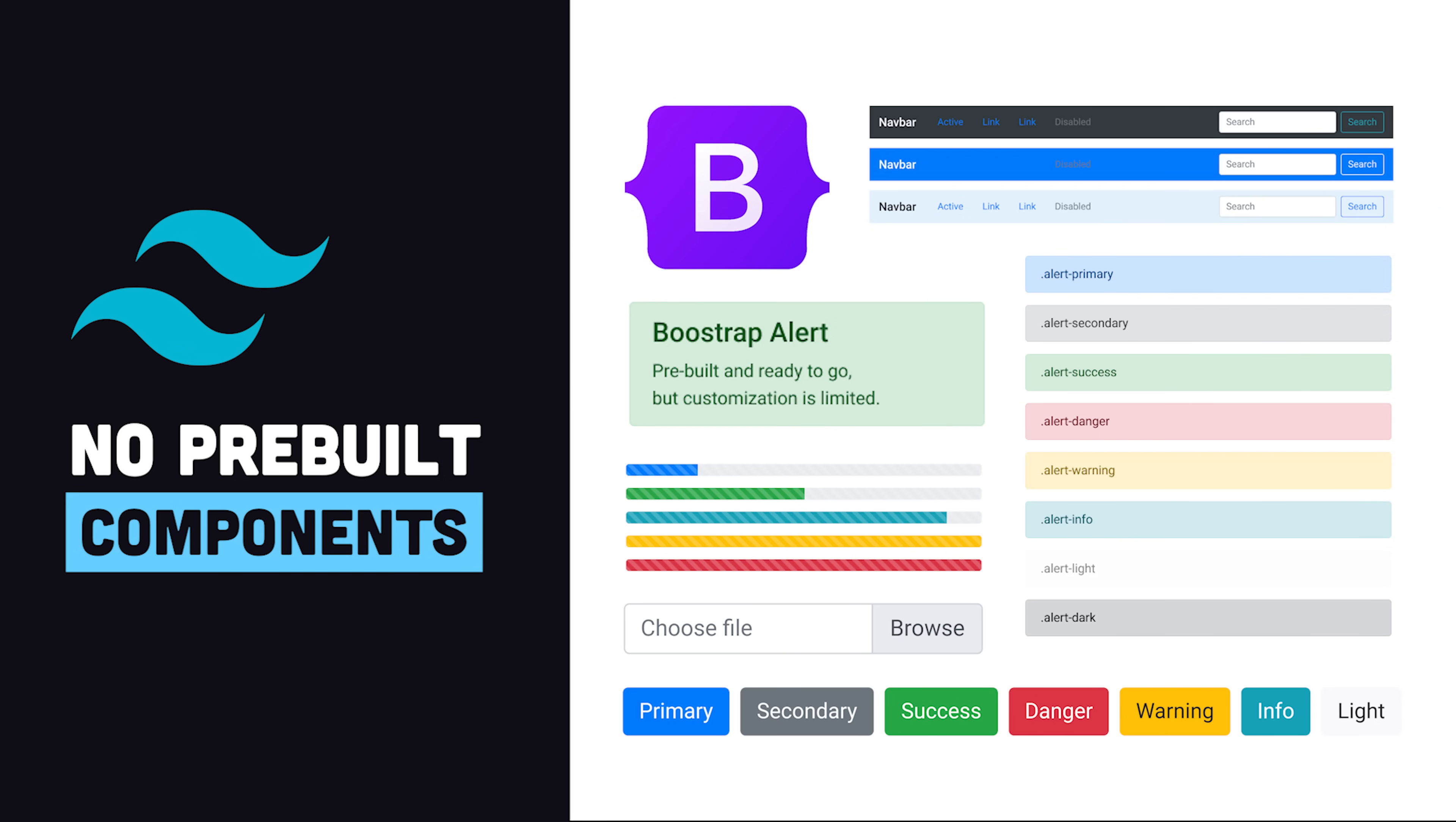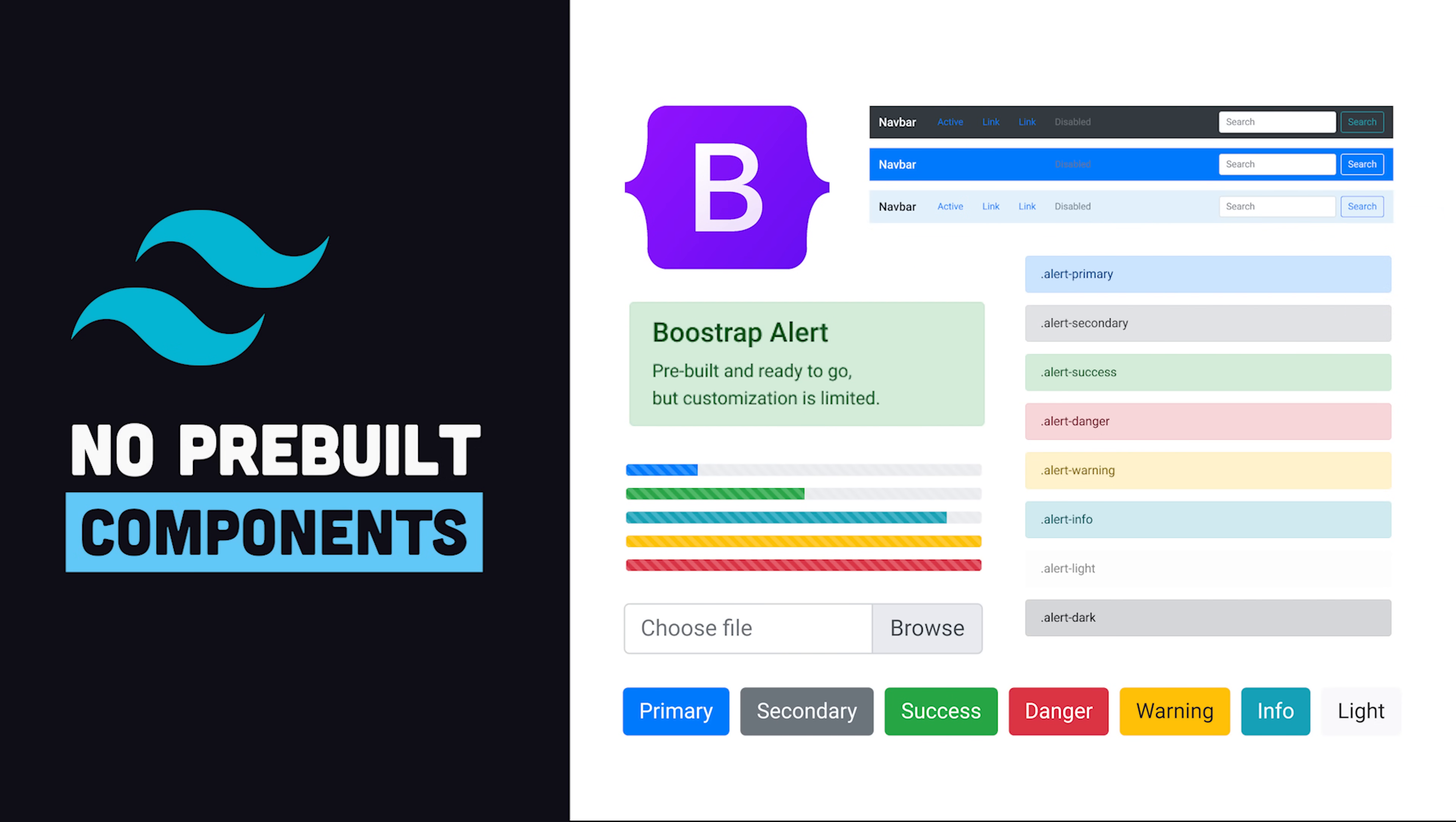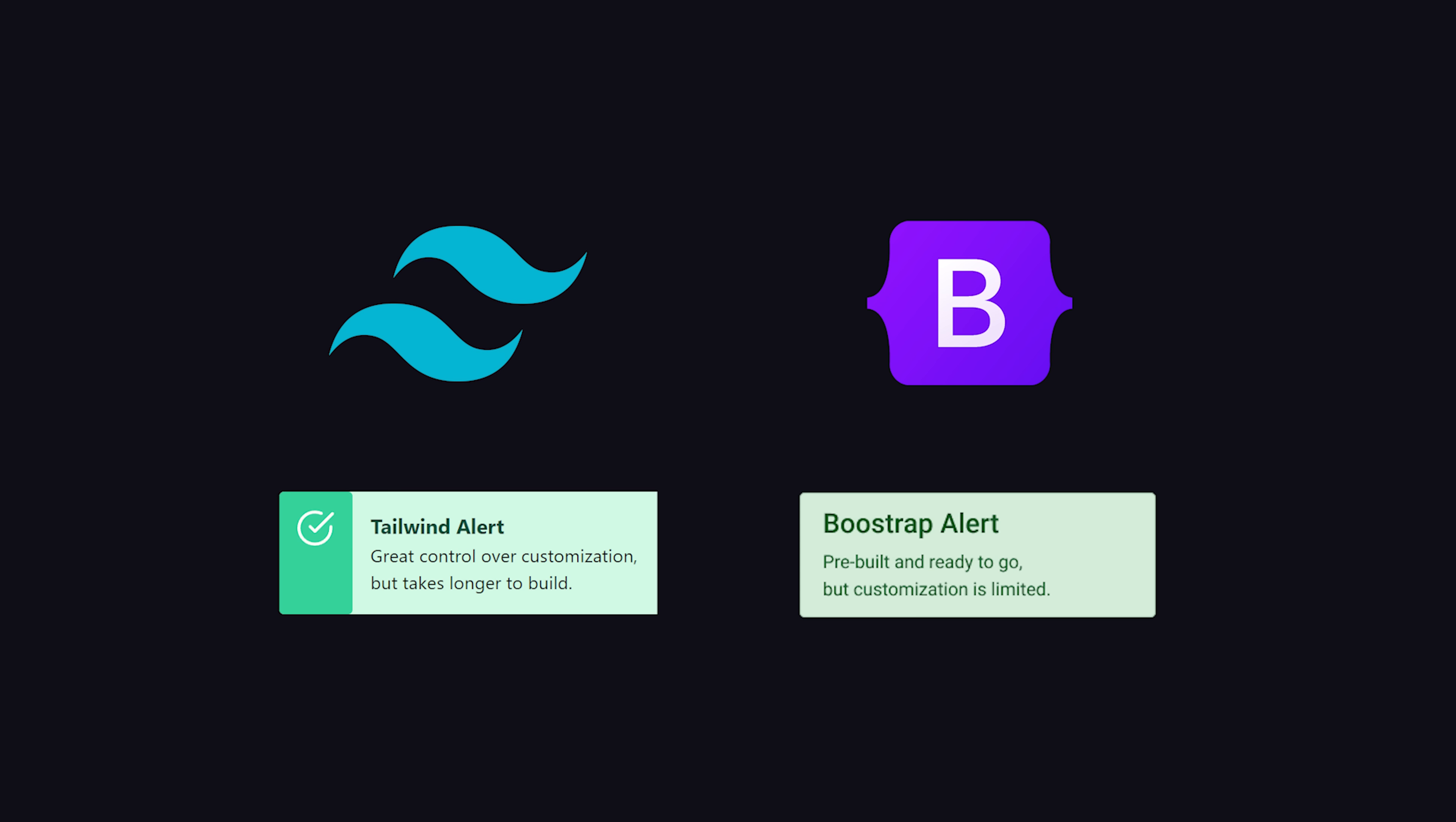However, Tailwind does not provide pre-built components like Bootstrap. This means it will likely take you longer to build a UI than Bootstrap, but it gives you much better control over customization.